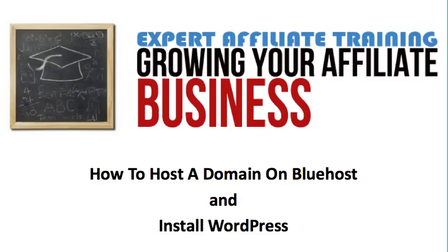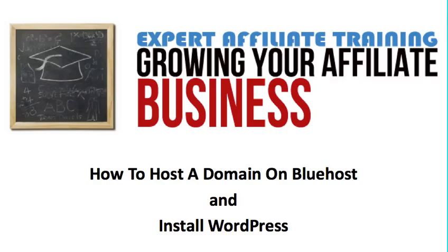Alright, Brad Travers is here with you from expertaffiliatetraining.com and today I got a video to show you how to host a domain that you purchased through another domain registrar, how to host that on Bluehost and then install WordPress. The domain registrar I'm using is Namecheap, that's where I get all of my domains, so let me show you how to do that.